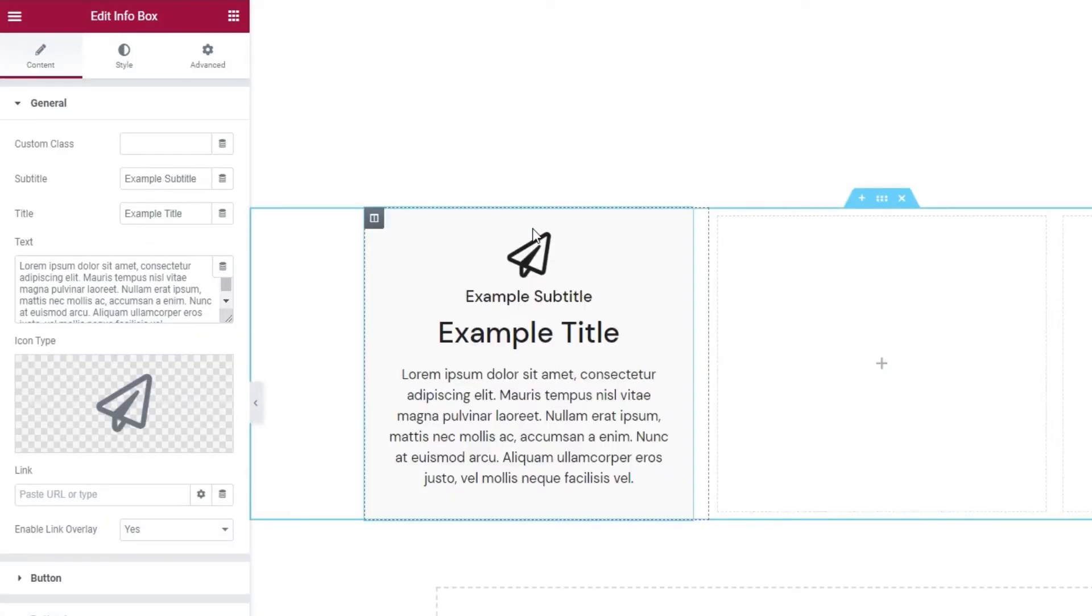This is what it looks like by default. It has an icon, a subtitle, a title and some text.